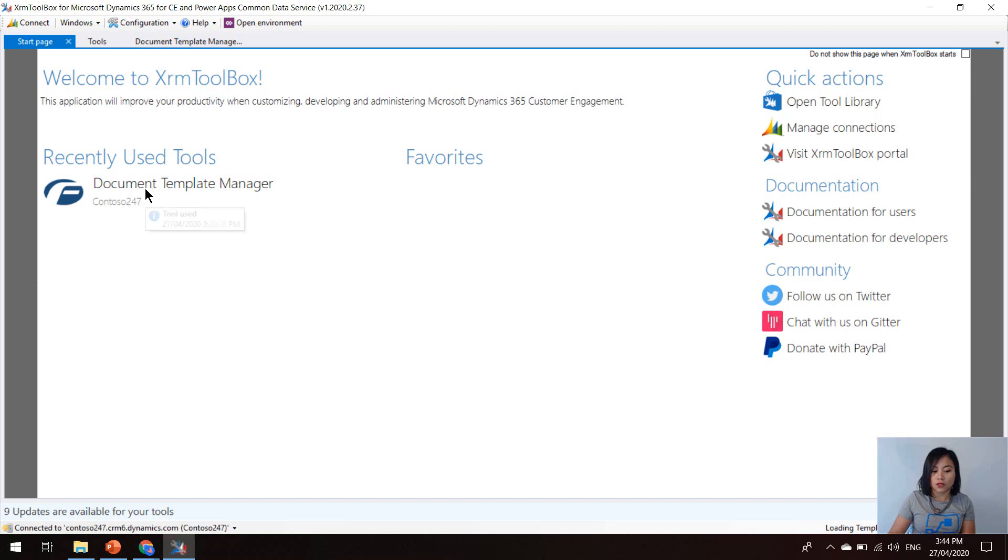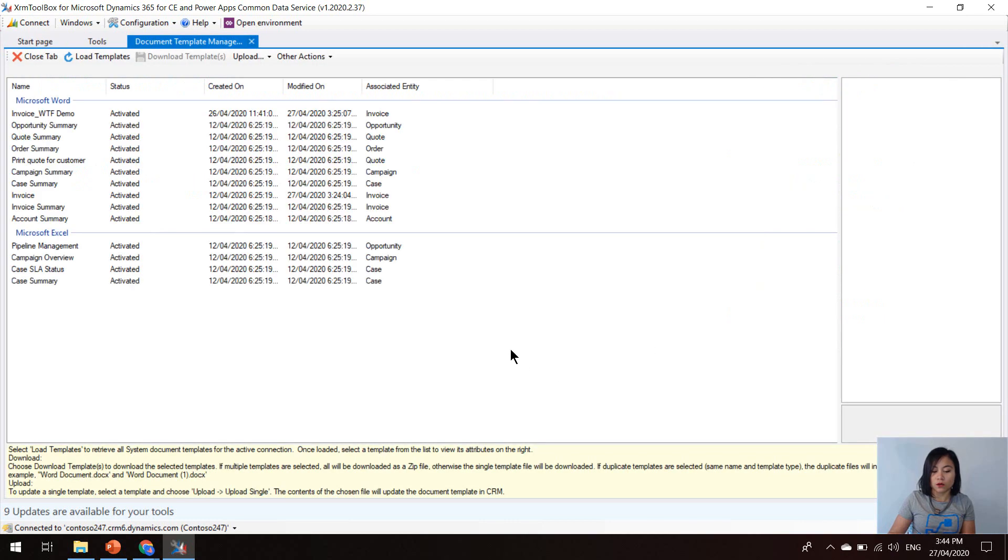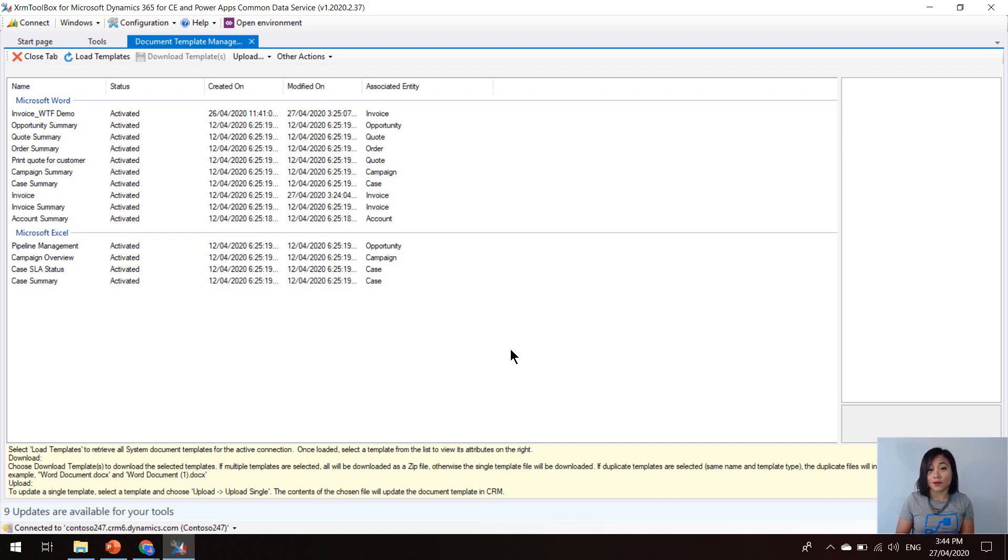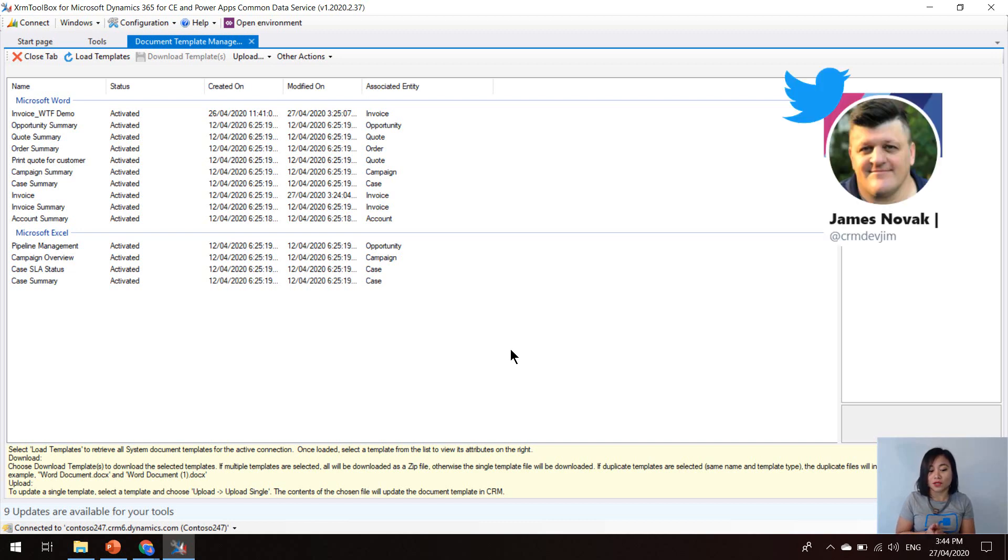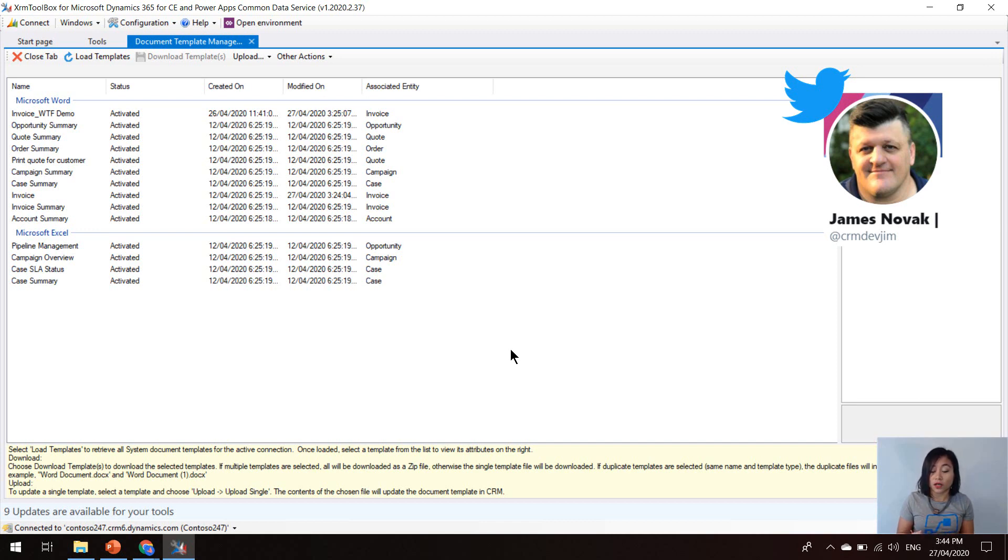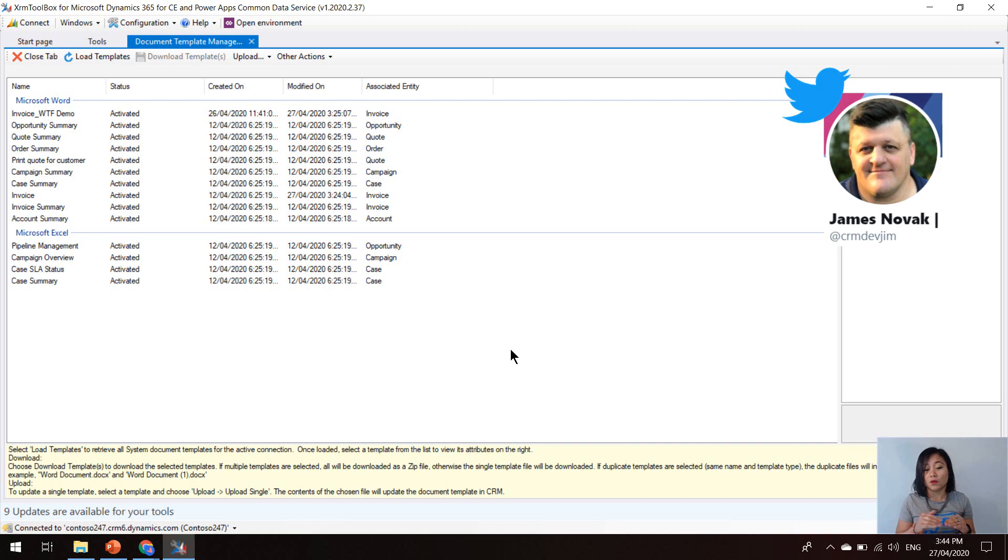So the one that I'm going to go through today is the document template manager. So once you select that tool, it will now load this tab. This tool was created by another Microsoft MVP in our community, James Novak, so that we could download existing word templates and we can modify them and then upload them back into the Dynamics 365 instance because we can't do that today within the actual interface of Dynamics 365.